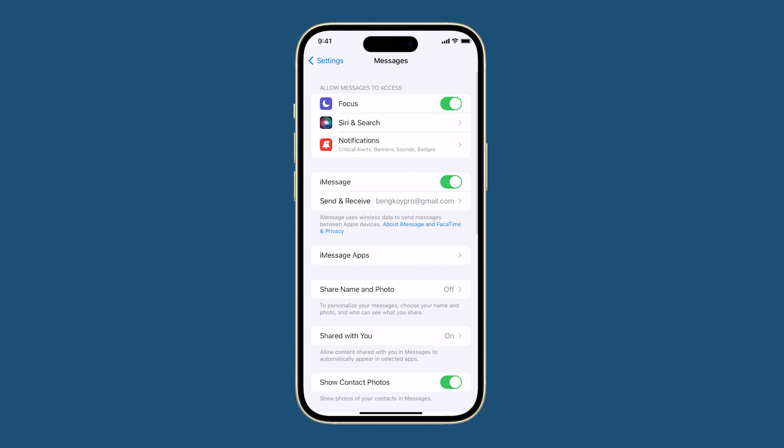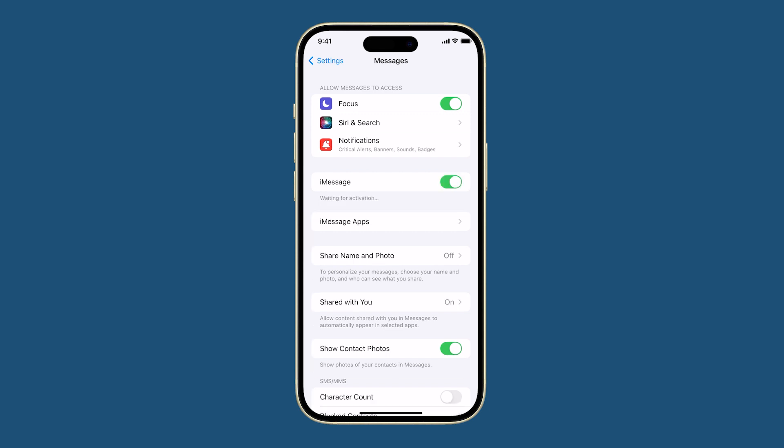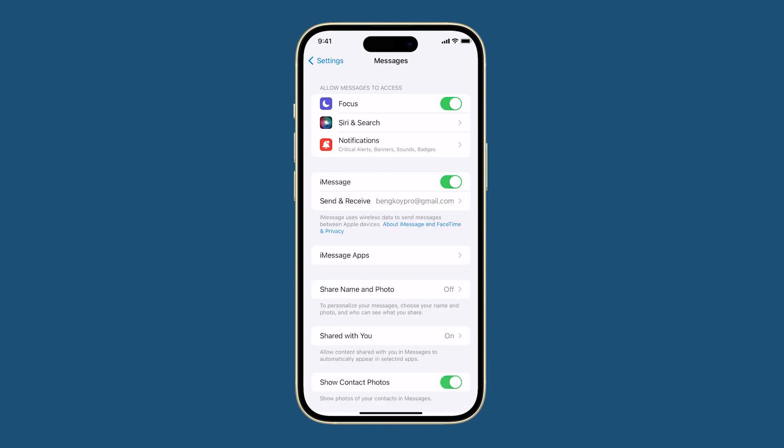To toggle iMessage on and off, open the Settings app and tap Messages. Toggle the switch next to iMessage off. Wait a few seconds, then toggle the switch next to iMessage back on. Once you have toggled iMessage on and off, check your iMessages to see if they are indexing properly.